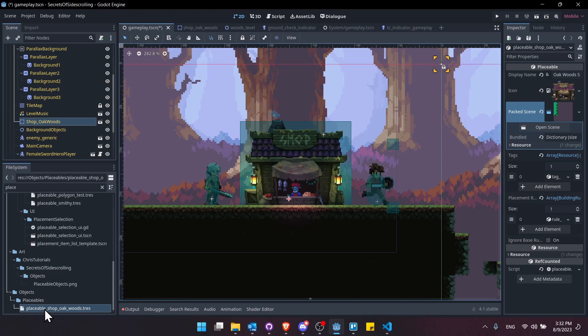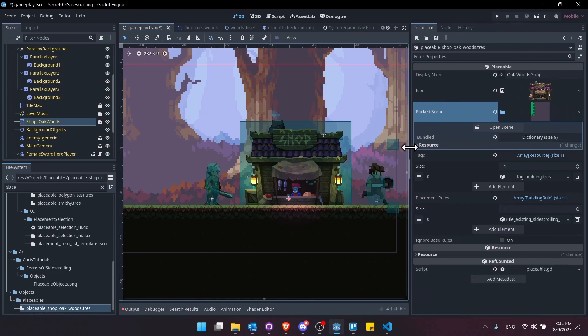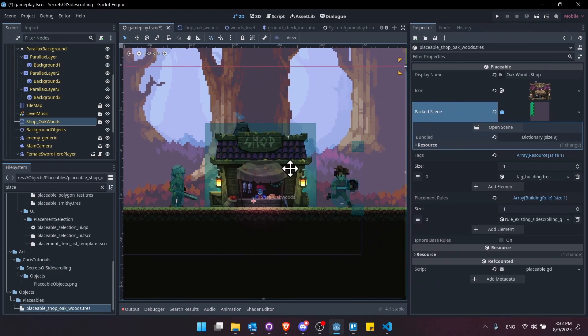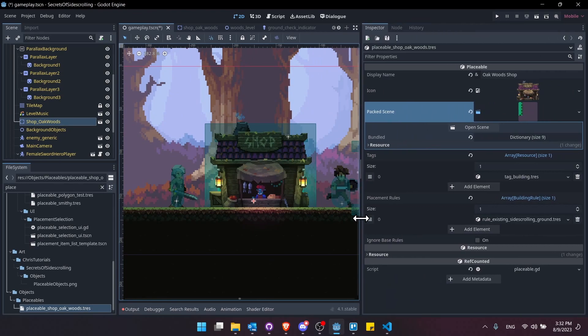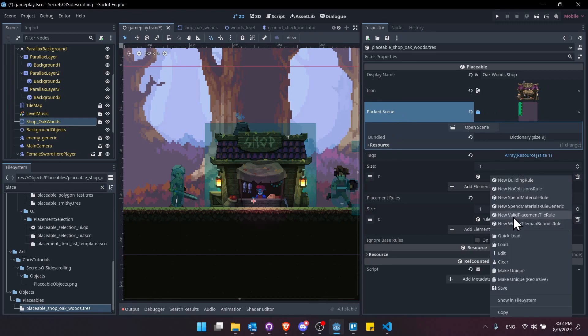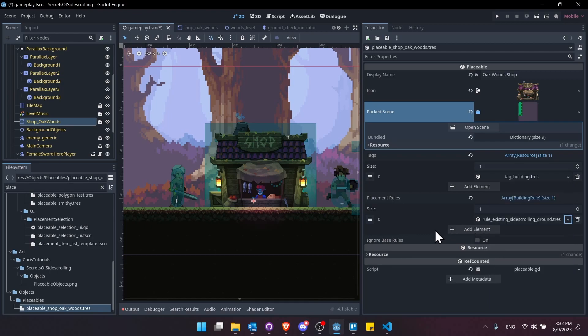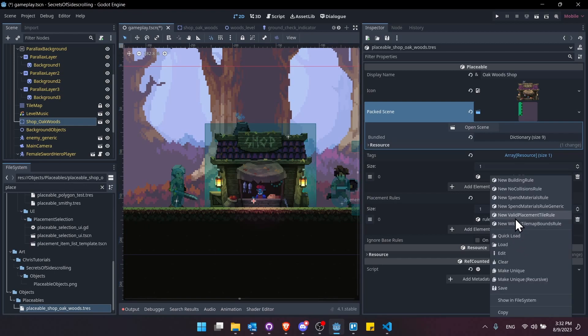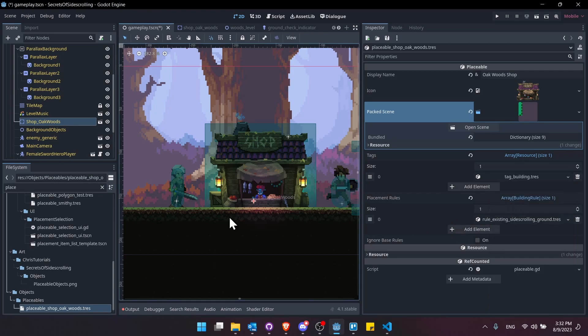So if I look at the placeable in this setup for a shop oak wards, like you see right there, then in the rule, we have rule existing side-scrolling ground, which is really just a saved version of new valid placement tile rule. So when you want to check the tiles in a certain area that they have a custom data set to the desired value, then that would be when you use this rule, valid placement tile rule.